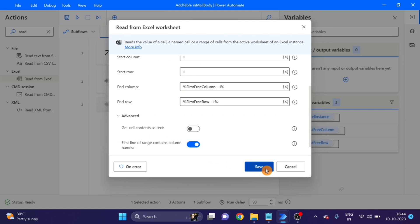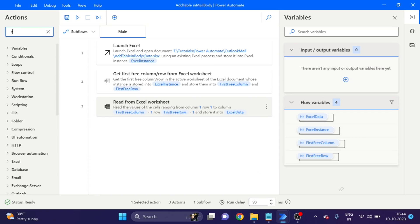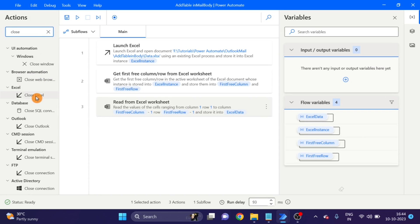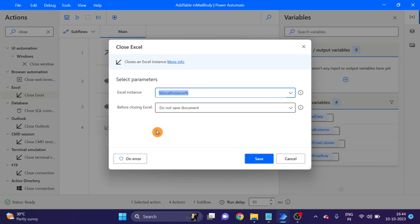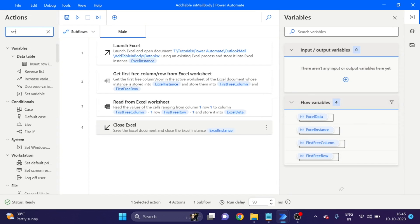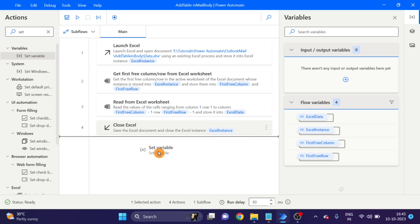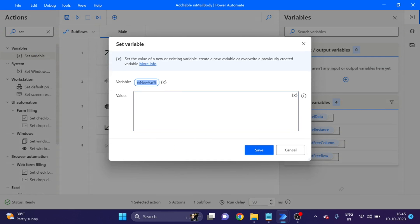Go to Advanced and select 'Column Names as First Row.' Next action: 'Close Excel.' Drag and drop here. Give the variable the name 'table body.'